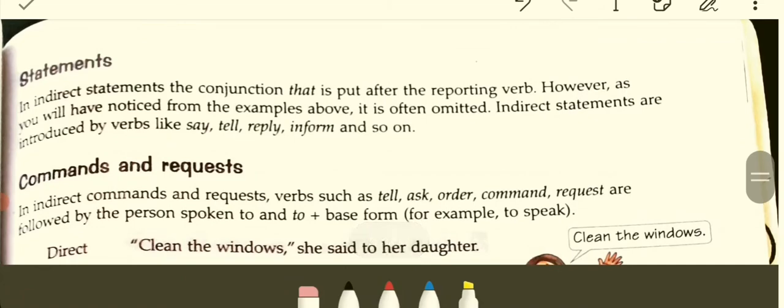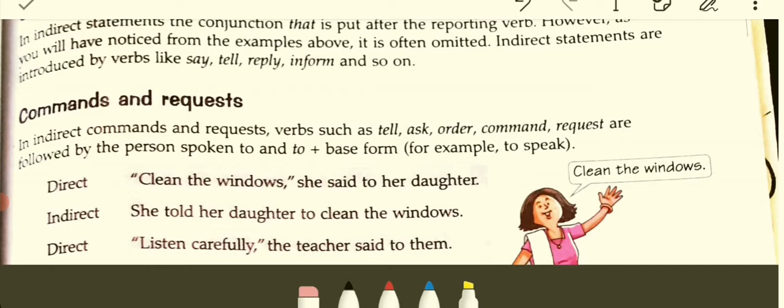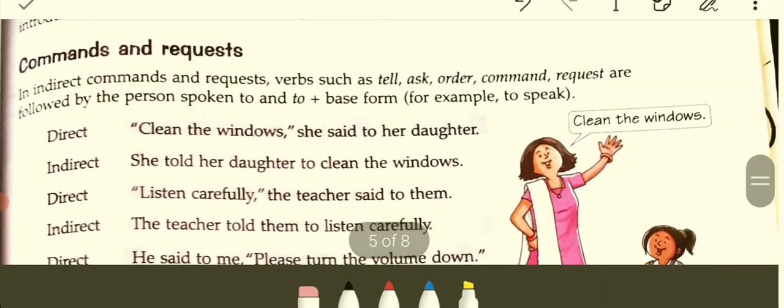Statements. In indirect commands and requests, verbs such as 'tell,' 'ask,' 'order,' 'command,' and 'request' are followed by the person spoken to and then 'to' plus the verb. Everything follows as per the rule. Direct: The teacher said to them, 'Listen carefully.' Indirect: The teacher told them to listen carefully. Wherever the person is specified, we use 'tell' or 'told.'